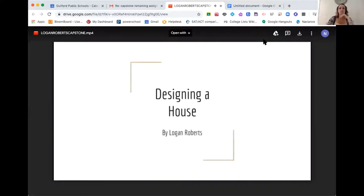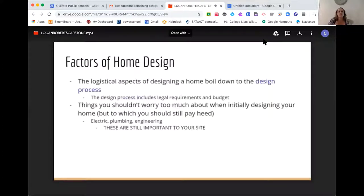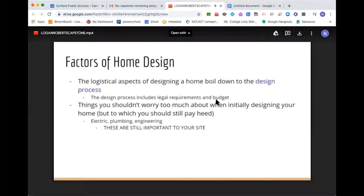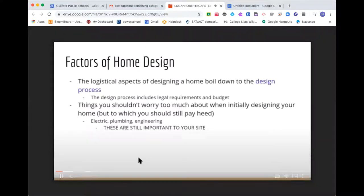Hello, my name is Logan Roberts and I did my project on designing a house. The goal of this presentation is to show you how to design a house with minimal help from outside sources like an architect. This is a do-it-yourself guide that will take you through the logistical process of home design. The factors of home design boil down to the design process, which includes legal requirements and budget — it's not all aesthetic-based. Things like electric, plumbing, and engineering are still important but you shouldn't worry too much about them initially.